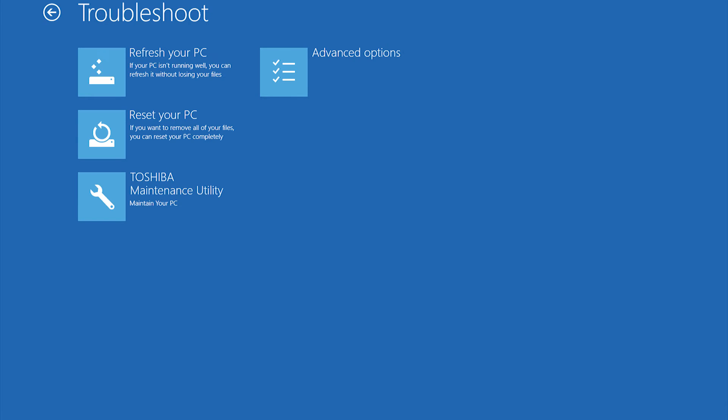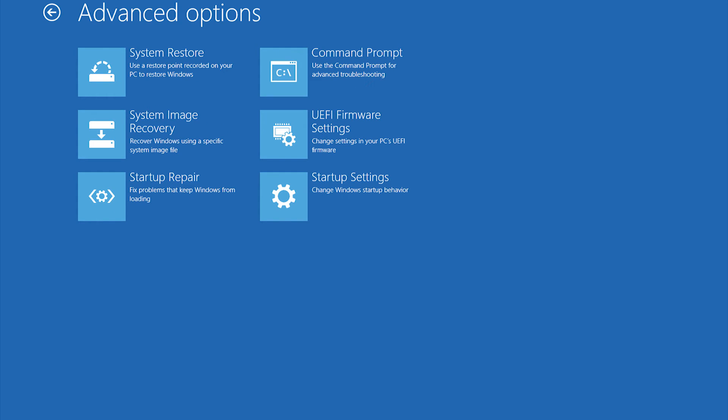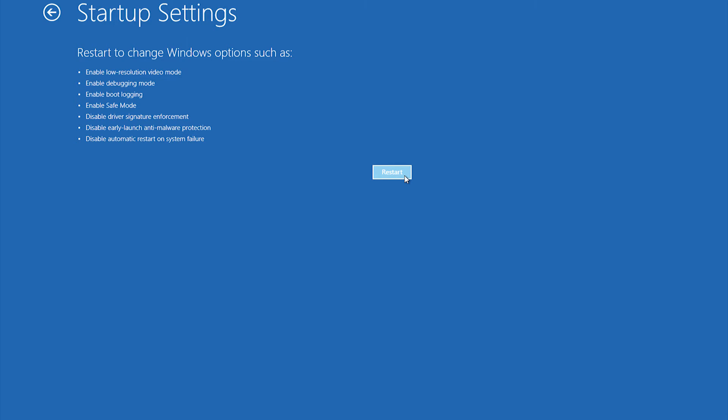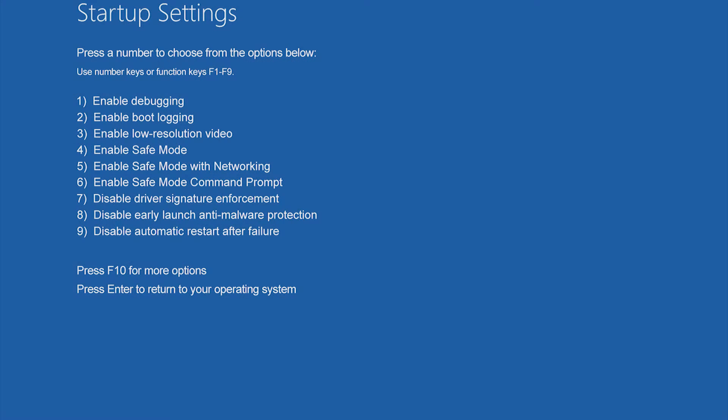Now select Advanced Options, then Startup Settings, and finally Restart. When you see the menu of Startup Settings, select Safe Mode.